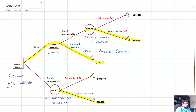So there are two decisions. The first decision is new, and the second is to go for an imported machine. That is how the maxi-min decision works.